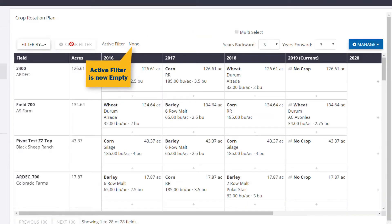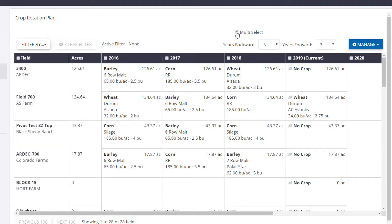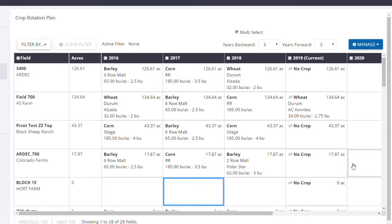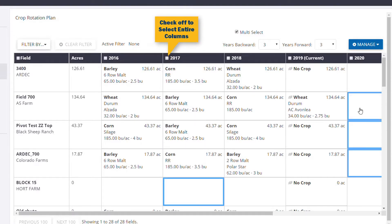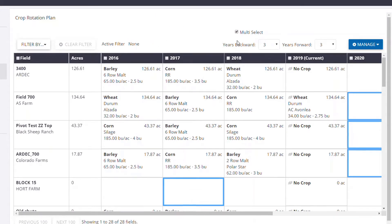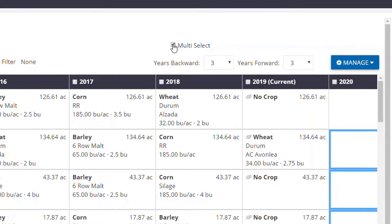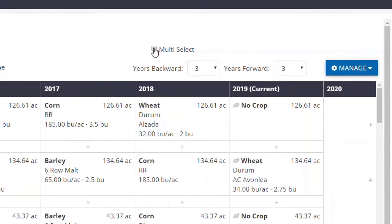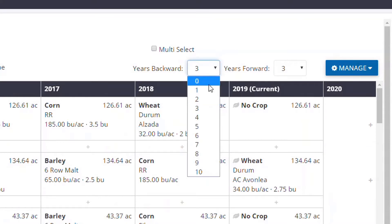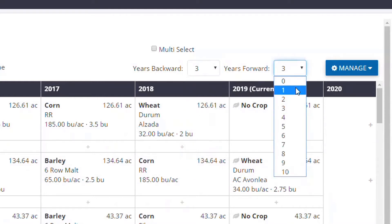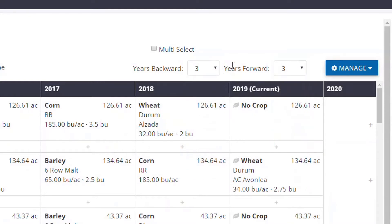The Multi-Select Plan checkbox allows you to select and edit more than one field at a time. Just click the box and click the desired fields. You'll get more into how we can leverage this tool a little bit later. Just below the Multi-Select tool, we have two drop-down boxes that allow you to view up to 10 years of information in both directions of the current year. Just choose the desired number of years in the backward and forward drop-downs to define your range.